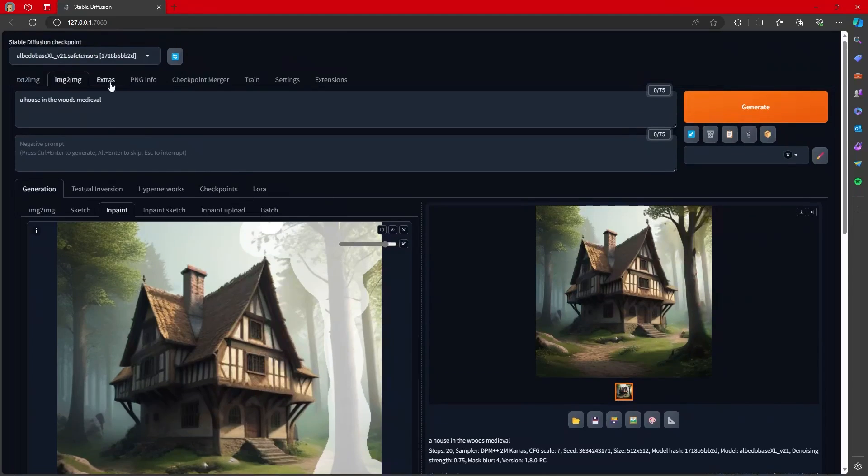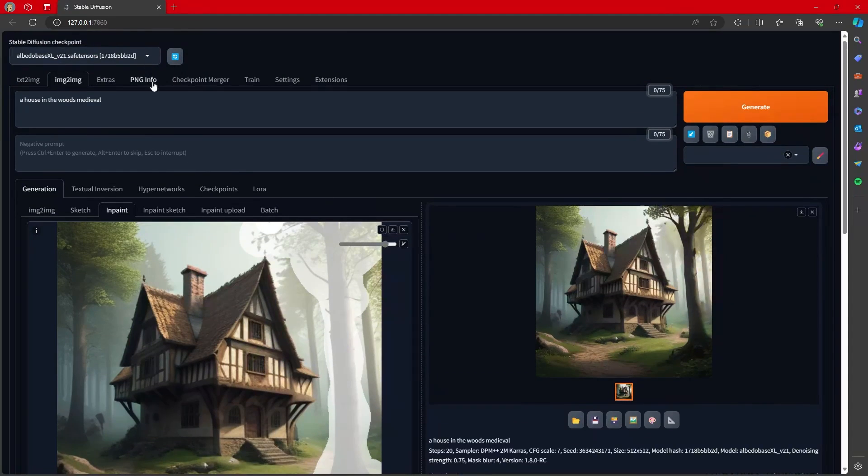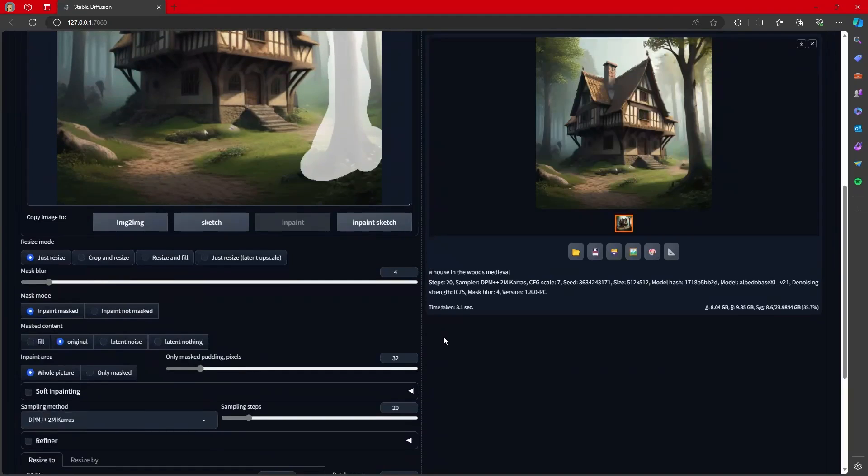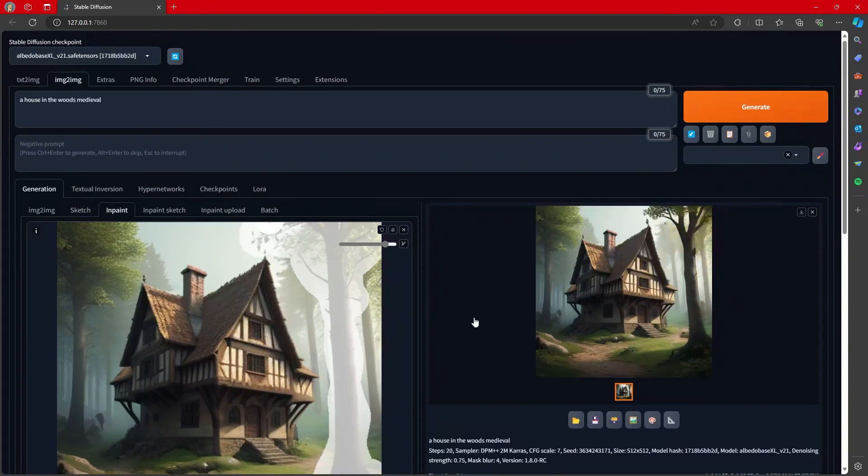And unlike previous iterations with ONNX and things like that, where the whole image would end up changing, this is now in-painting properly. And it's because we aren't using anything crazy. We're just using Zaluda, which is basically mimicking a CUDA on our AMD. How cool is that?